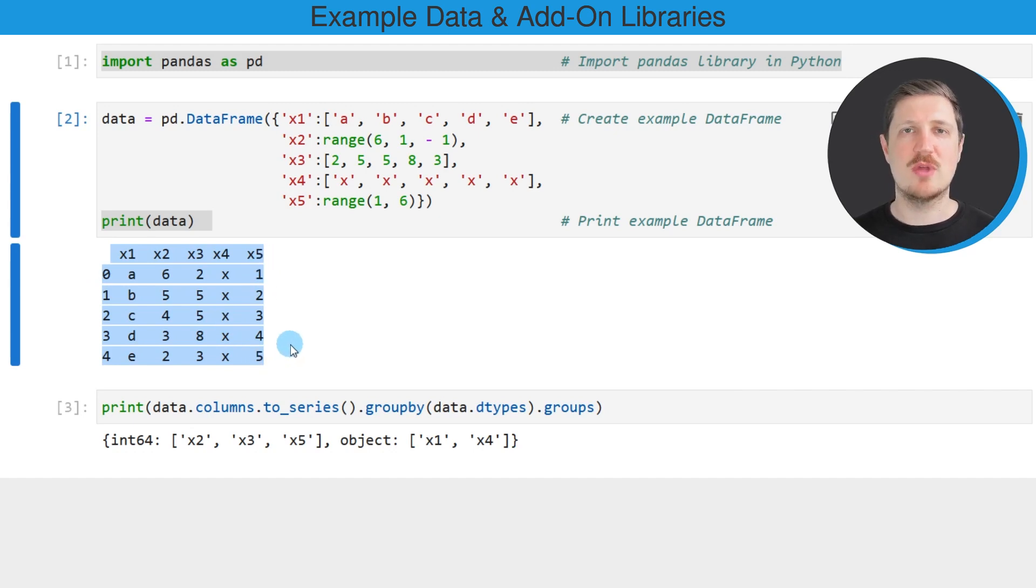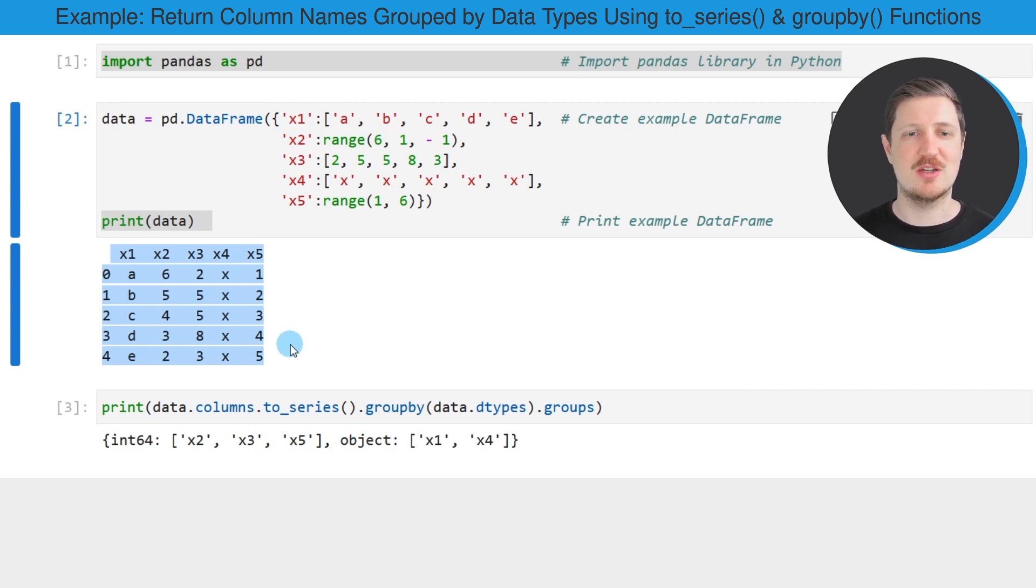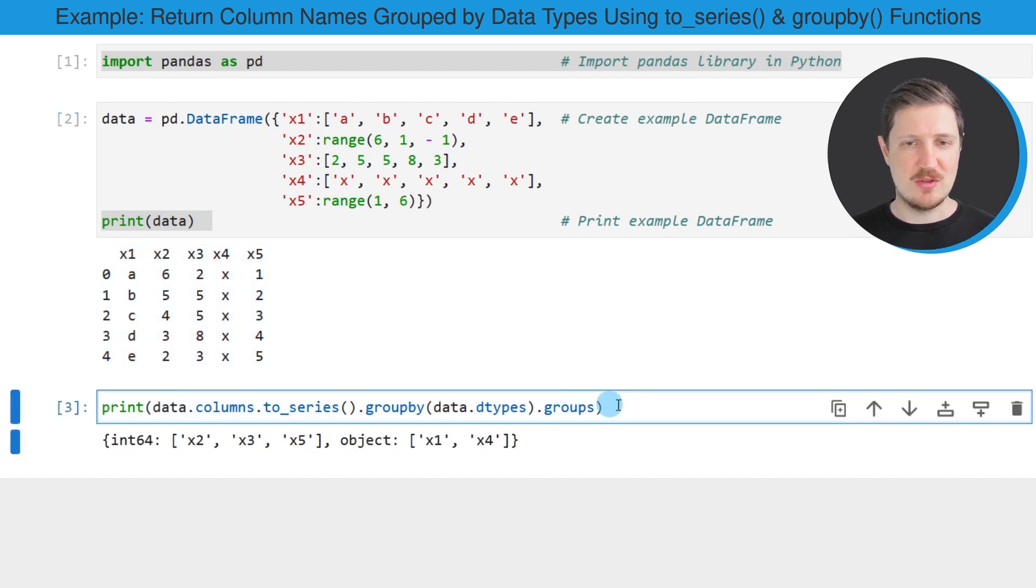So let's assume that we want to return a list which shows which of the columns have which data type. In this case, we can use the code that you can see in the third code box.